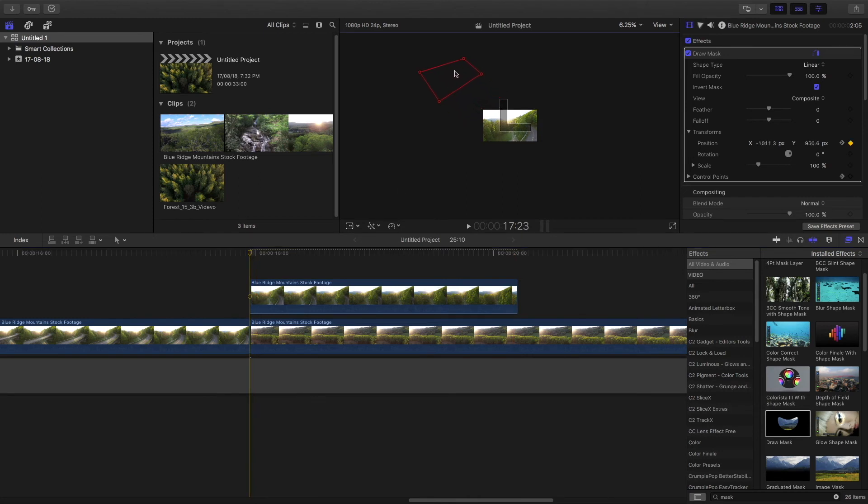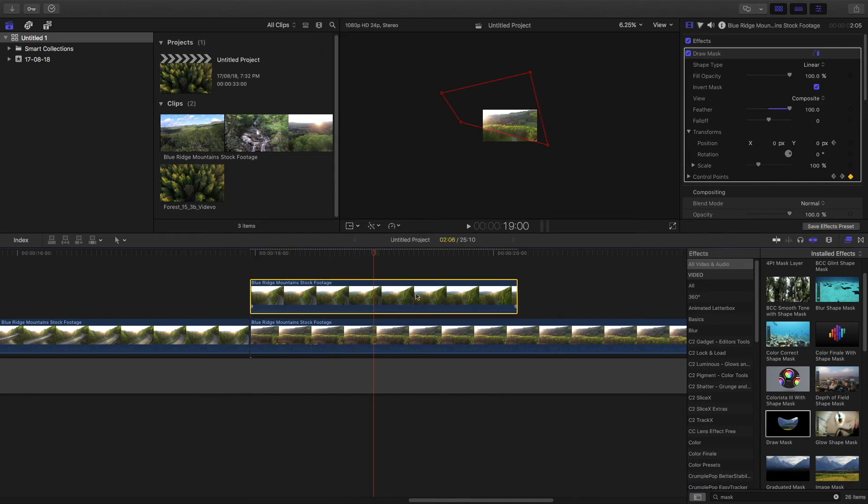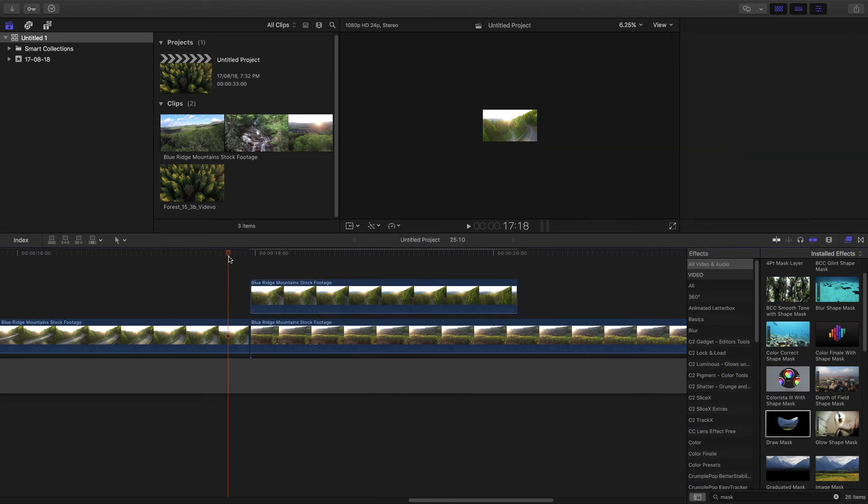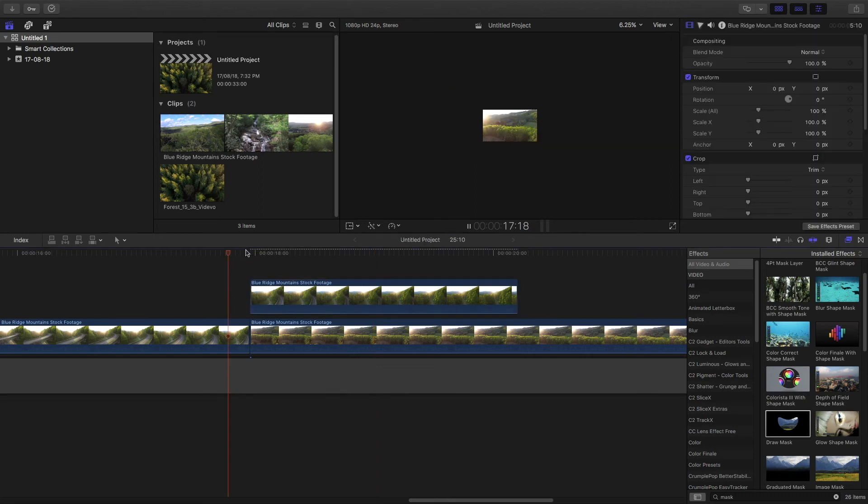And we are going to position it on the further diagonal side so that after we feather it, it doesn't cover the clip on the first frame only. So we are going to increase the feather all the way to around 2000. And it is pretty much done.